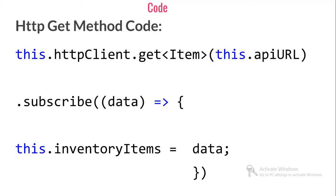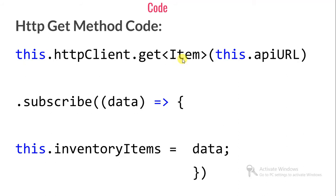This is the code for HTTP GET method. How is it calling this HTTP client? Where does HTTP client come from? I will explain in the code editor. HTTP client dot get, and I am doing type casting here. This is the benefit of the HTTP client module where you can find the type in the HTTP call itself.